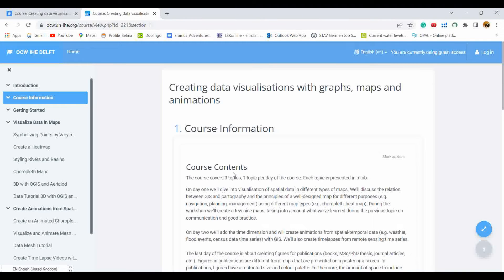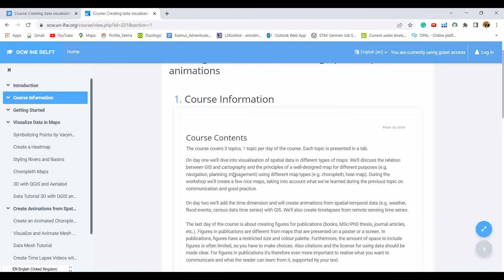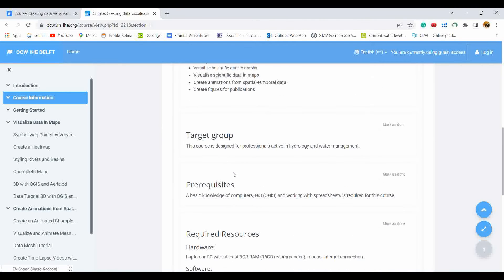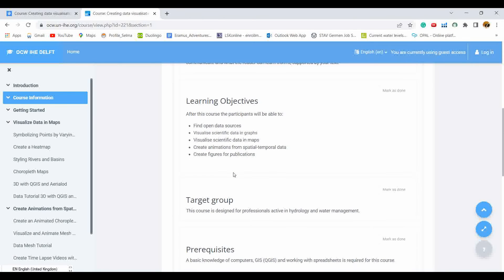Here you can see brief introductions of the course contents, the learning objectives, and the target groups. In a similar way you can register for any of the courses available on the platform.